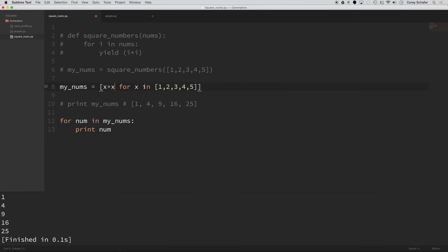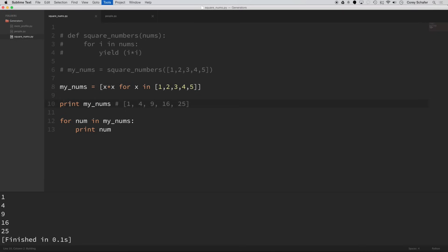So what we're doing is we're creating a list and we are taking x times x, so the square of x for x in this list of one, two, three, four, five. So if I save this here and run the code, you can see that I still get the same results. And I can also print out this list up here at the top.